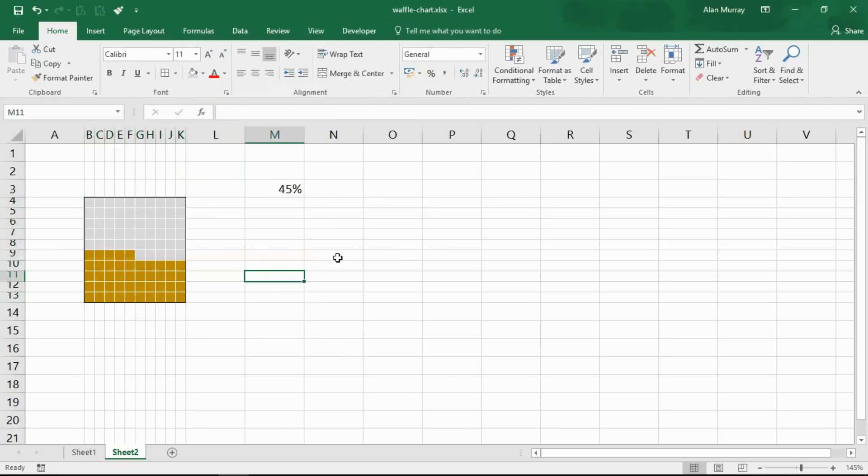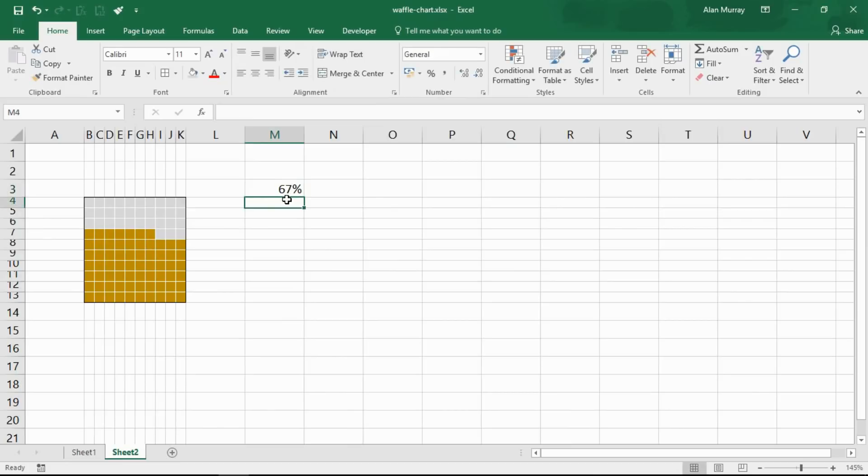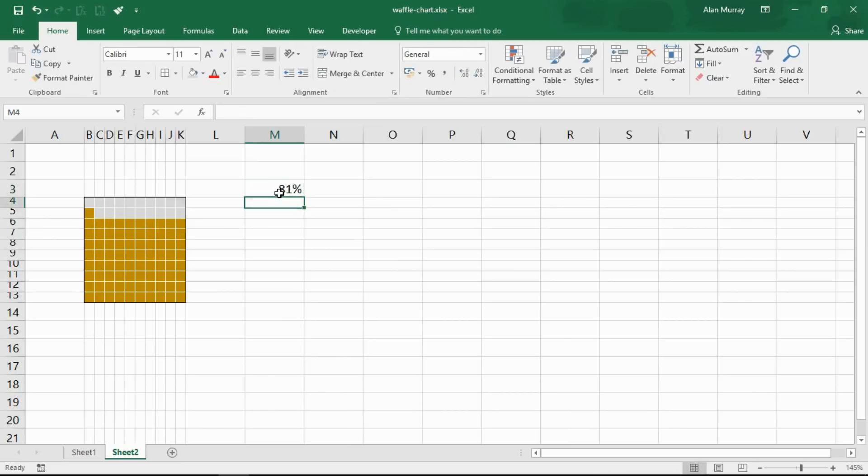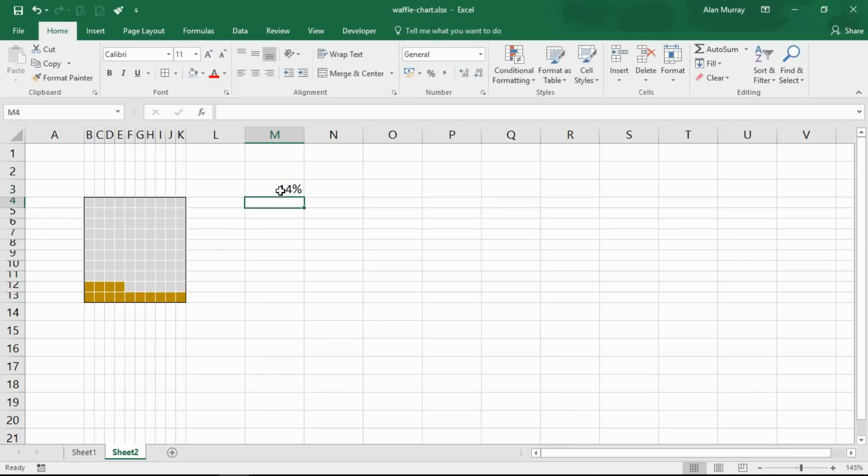And as I OK my way out, there we have it, we have ourselves a waffle chart. So if I change this percentage to 67 percent it updates, or to 81 percent and so on. Then it can drop back down to maybe 14 percent. So there's our visualization of that progress towards the goal, a percentage in a grid.